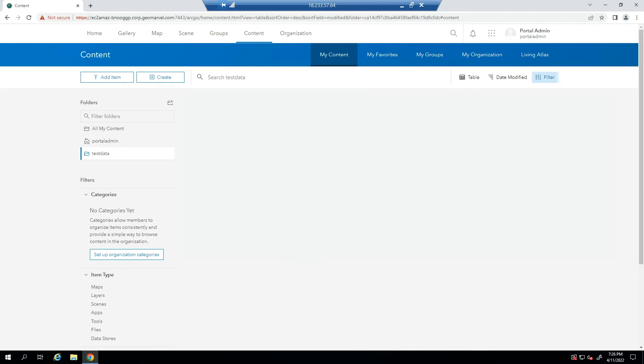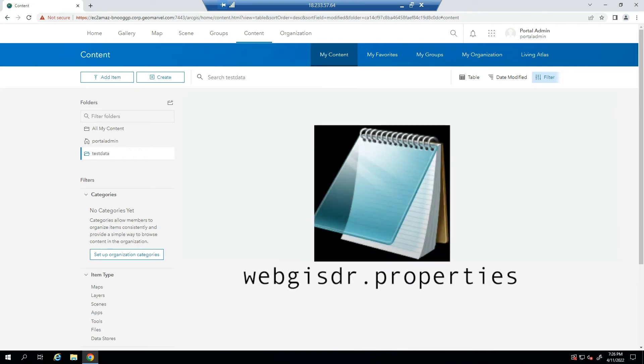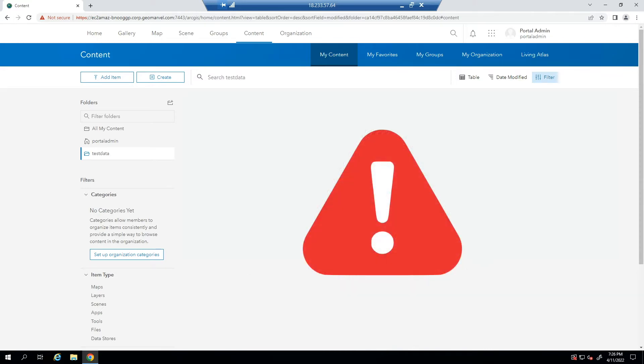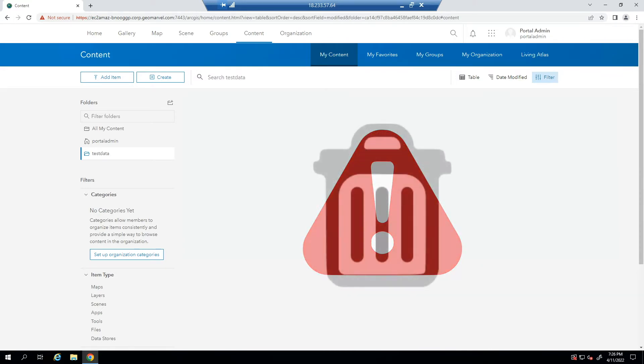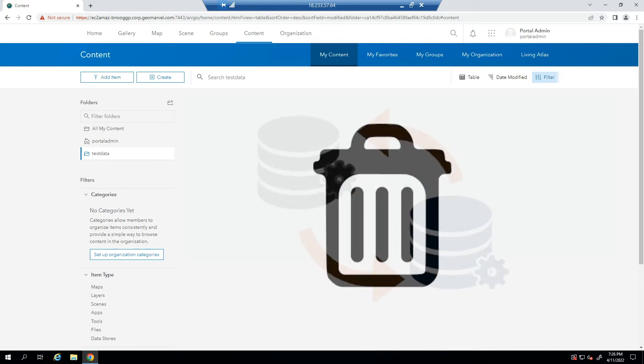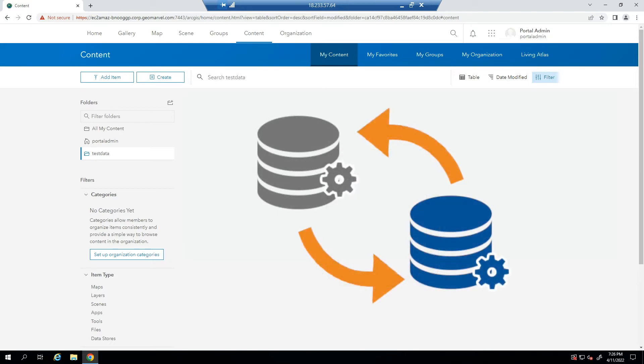The restore process of the WebGIS DR Utility is very beneficial if part of your ArcGIS Enterprise deployment fails, web services or data are erroneously or accidentally deleted, or if you'd like to migrate your ArcGIS Enterprise environment from one server instance to another.